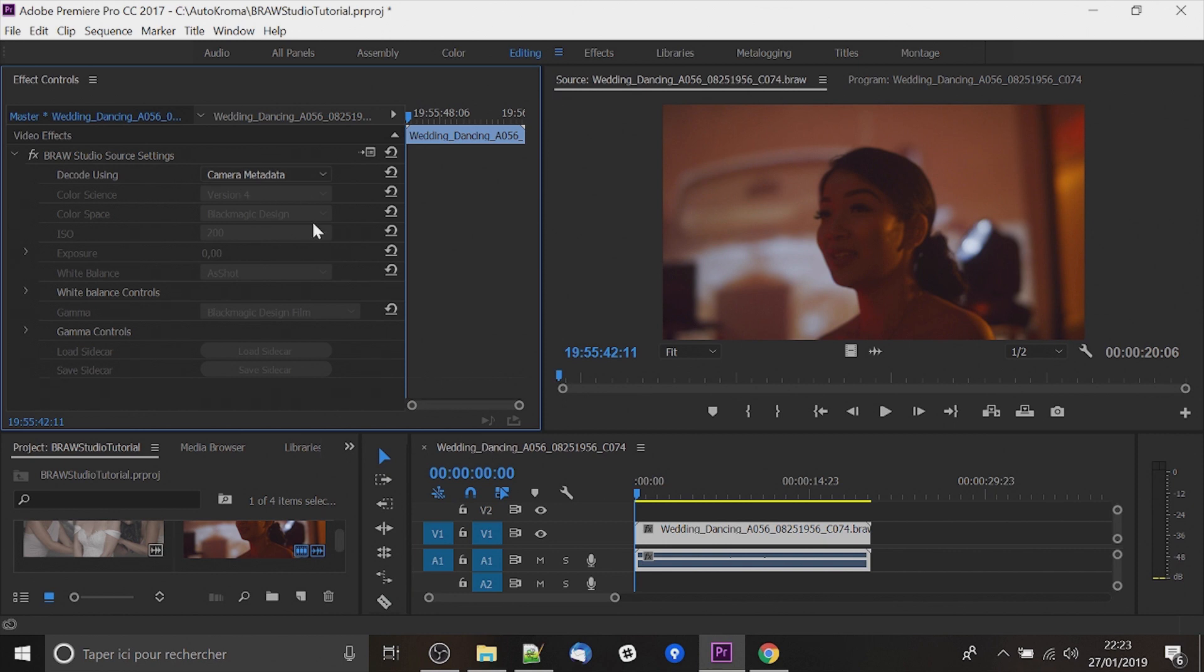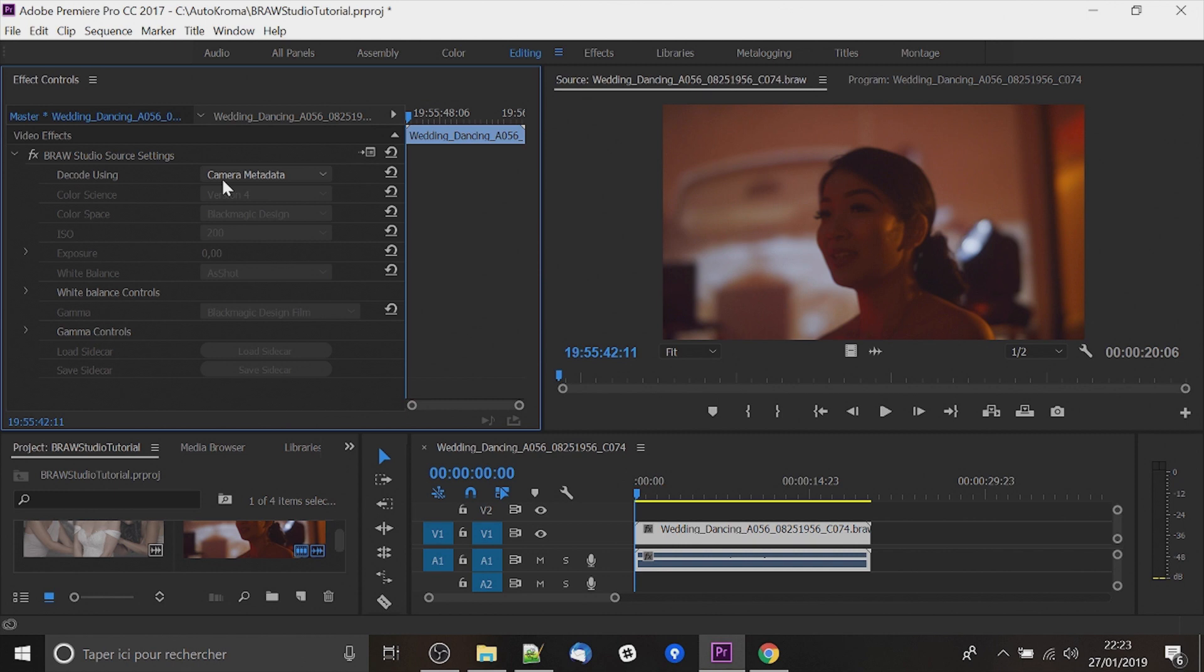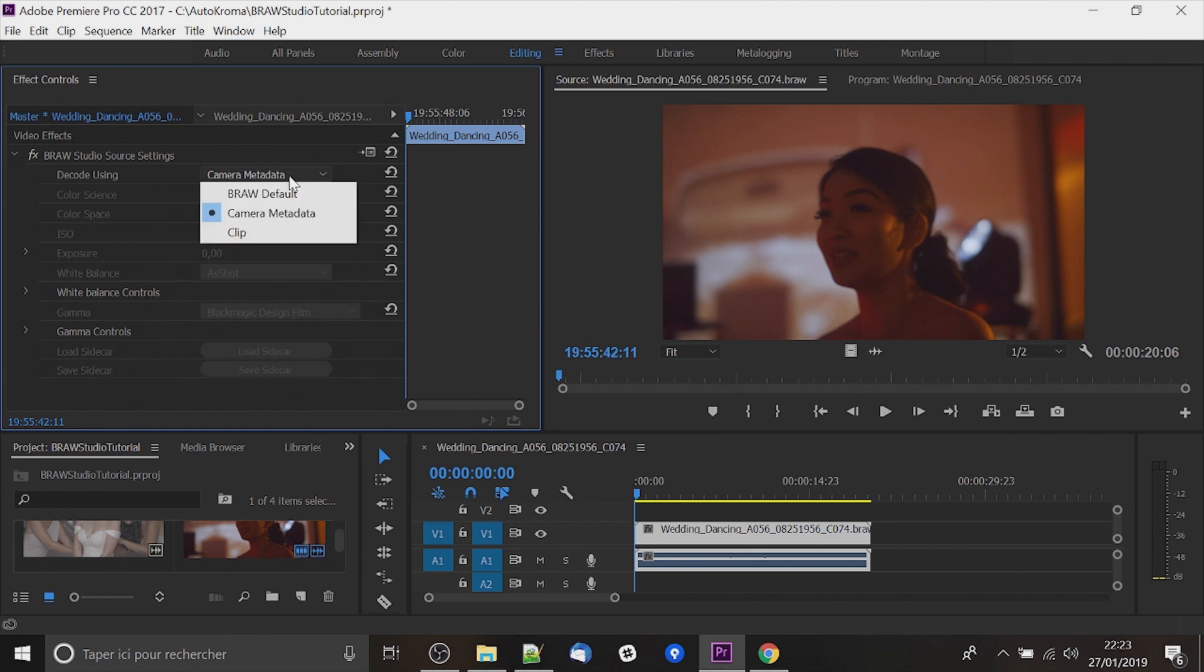So now let's discuss about the different parameters. The first one is decode using. Initially it's always on camera metadata and it represents the internal RAW parameters. But you can edit all the parameters by going to clip.